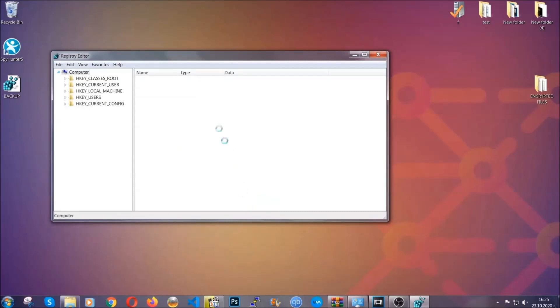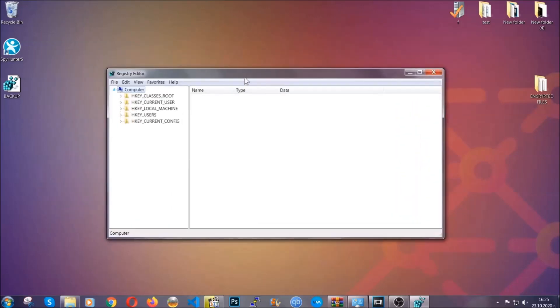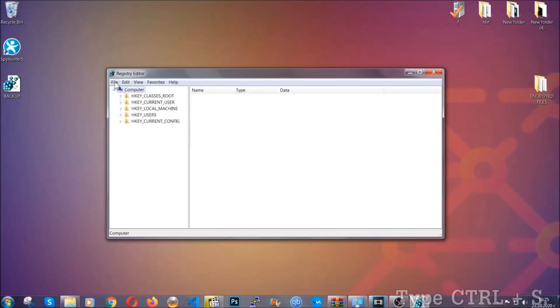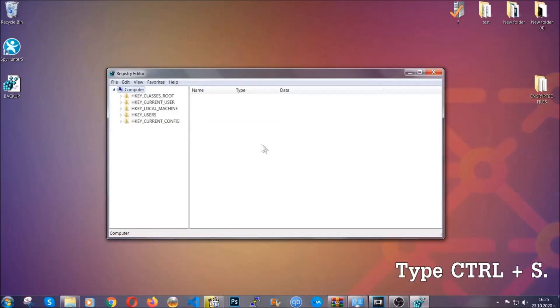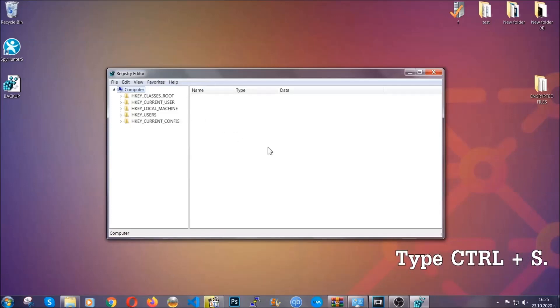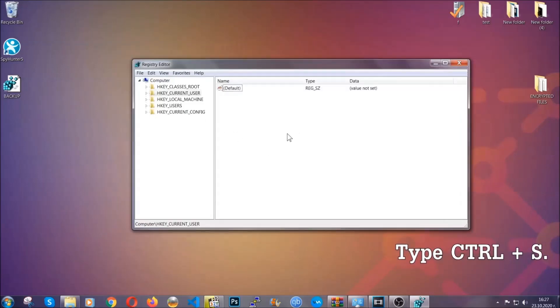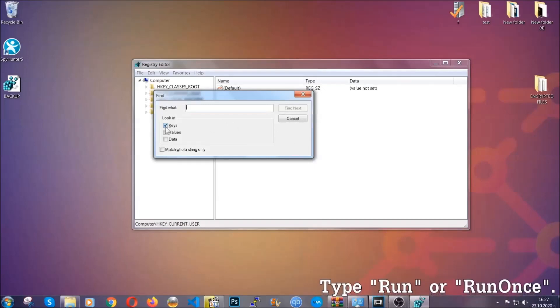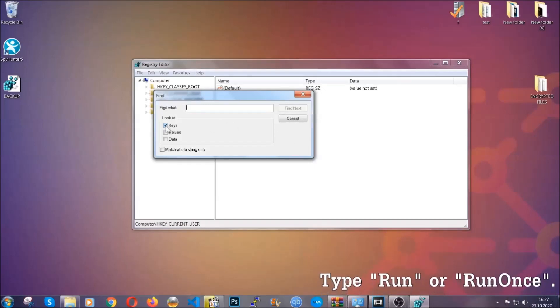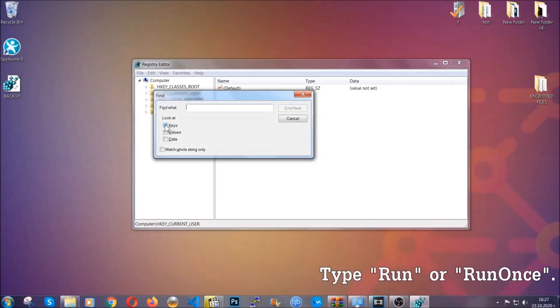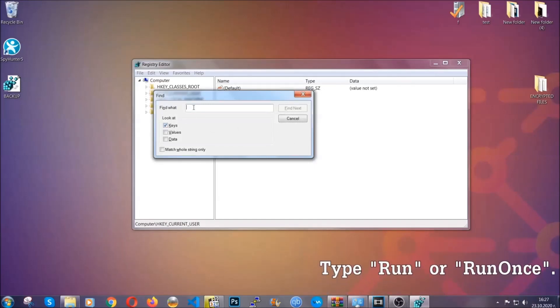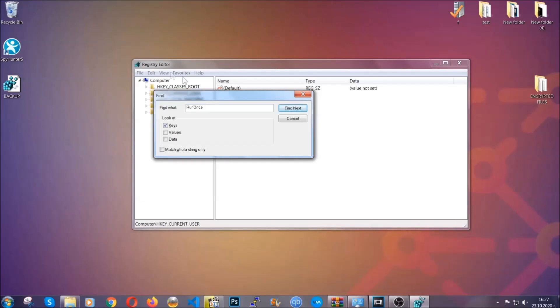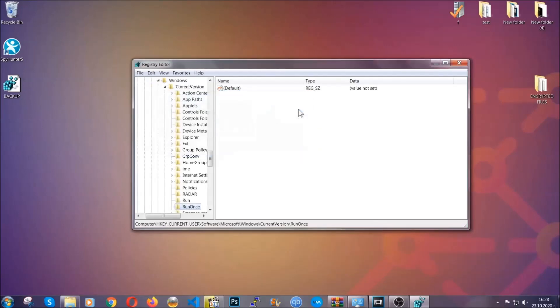By clicking on File and then Import and selecting this backup file, you can restore it. Now we're going to be looking for a specific key. Press Ctrl and S to open the search bar. To do that, you're going to mark only Keys. We're looking for keys specifically here. And then you're going to type 'Run' or 'RunOnce.' It's going to find next, and it's going to find the Run and RunOnce keys, at which usually they contain a value of the virus.